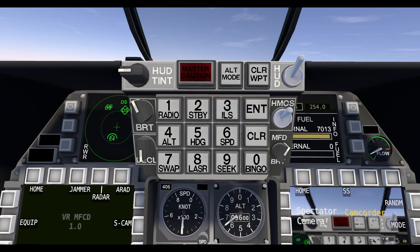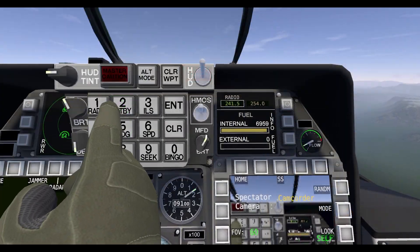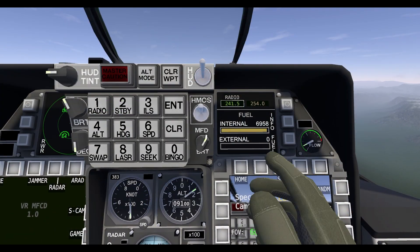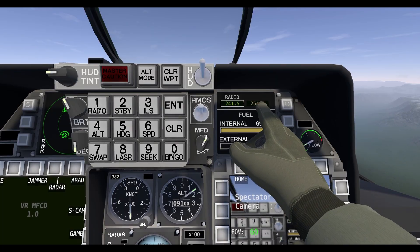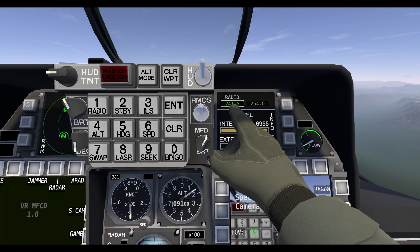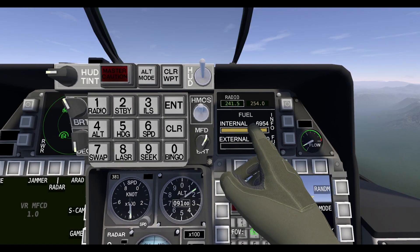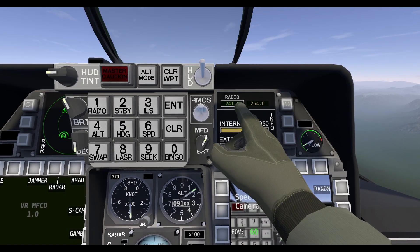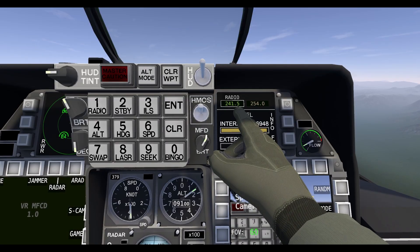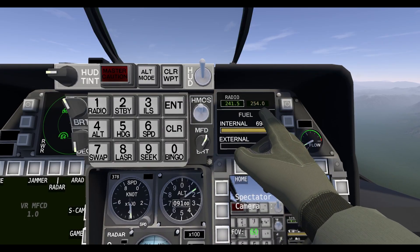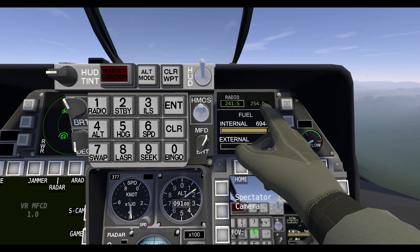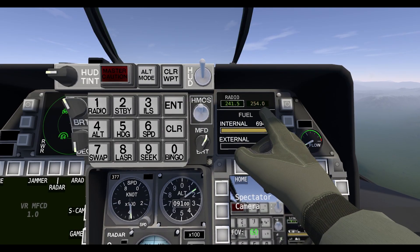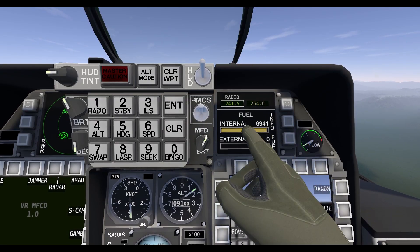First off, we'll talk about buttons 1 and 2: radio and standby. The radio and standby buttons allow you to change and swap the two frequencies you have here. The first frequency is the radio frequency you're currently talking and listening on. The second one is the one you're not currently on, but you can quickly swap to if you need to.